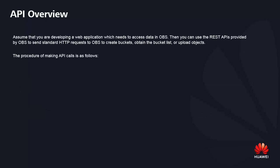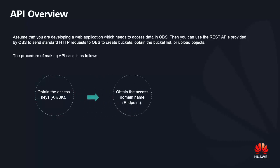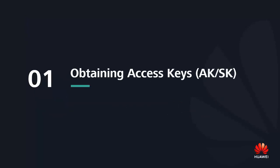Assume that we are developing a web application which needs to access data in OPS. The procedure of making API calls is as follows: Obtain the access key, obtain the access domain name, construct an HTTP request.